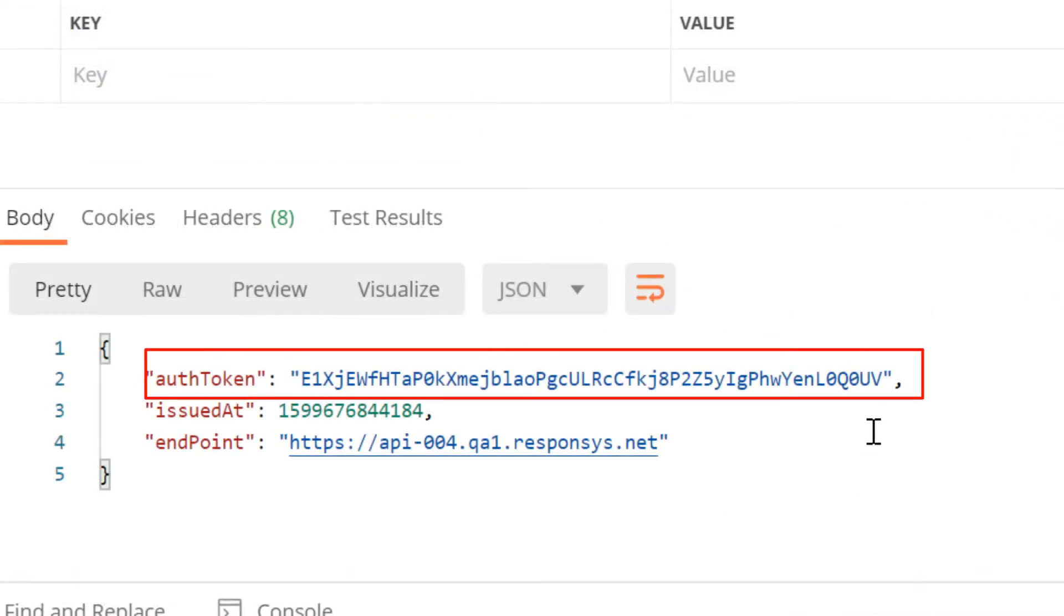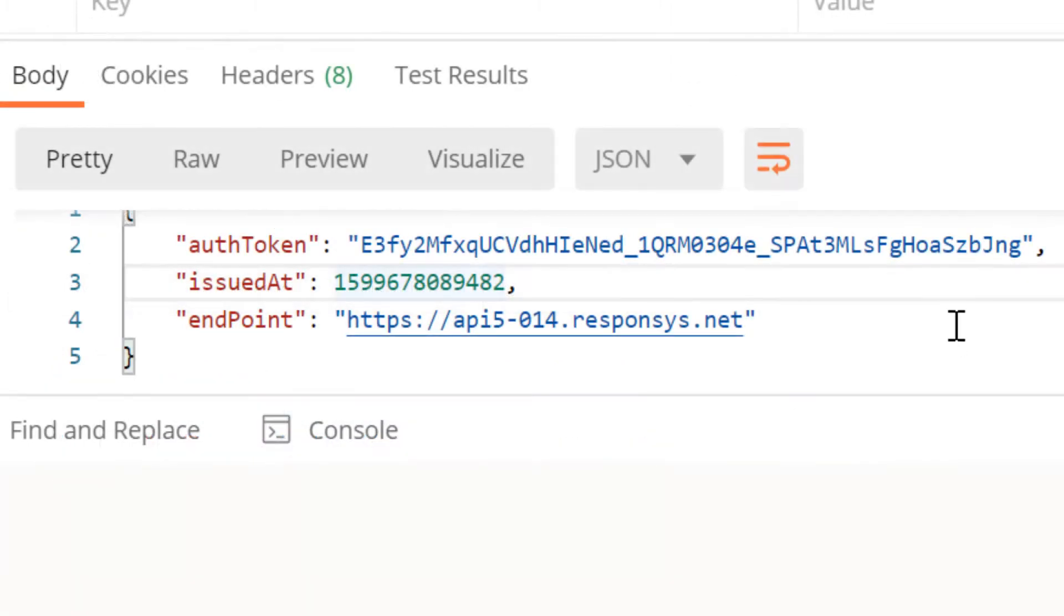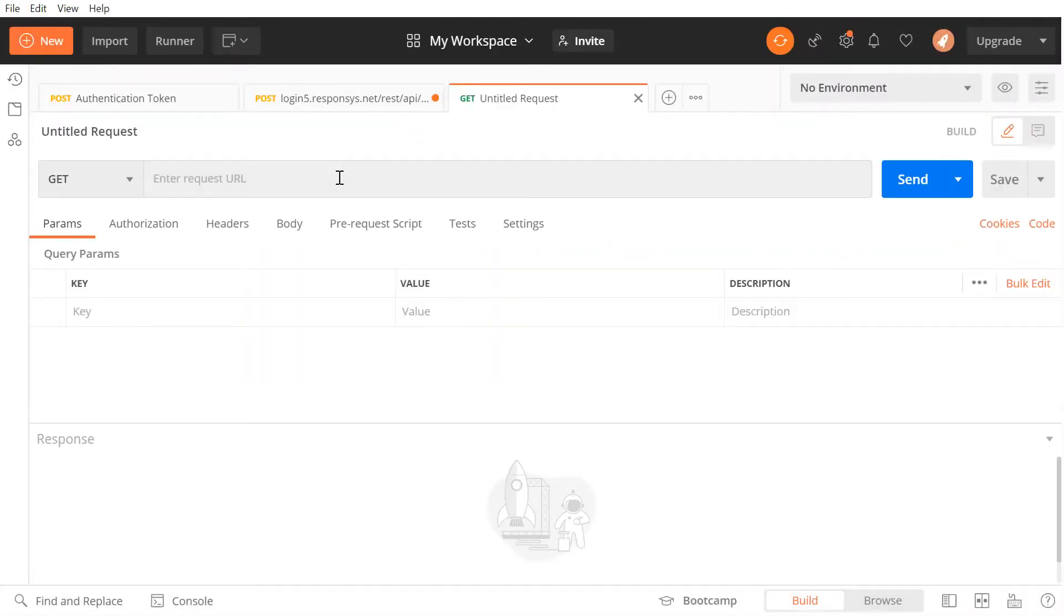An authentication token and an endpoint URL will be generated. We will be using these for future requests. The endpoint URL is what you will be using for sending API requests. Let's create a new request and enter that as the beginning of our request URL.